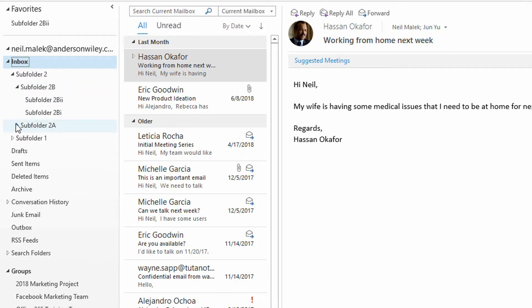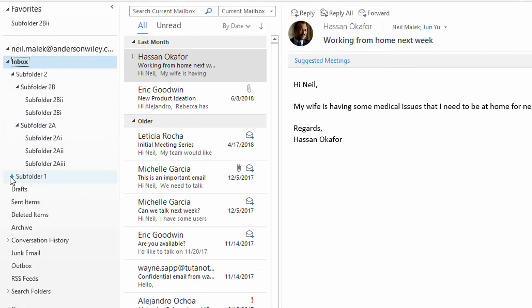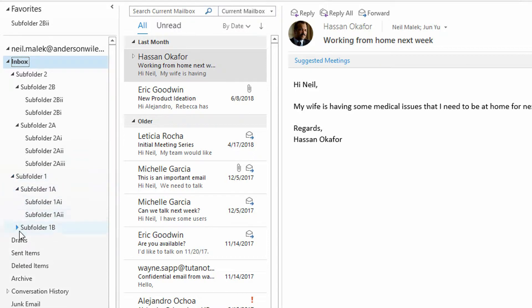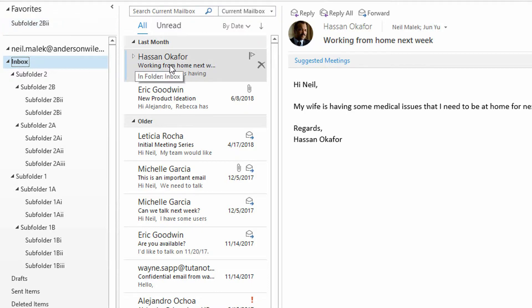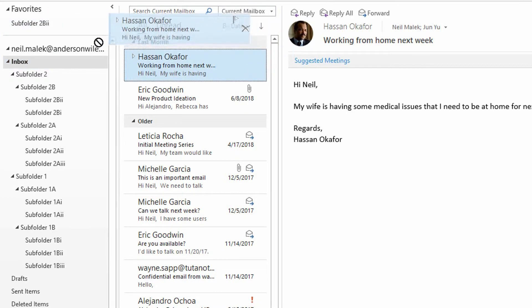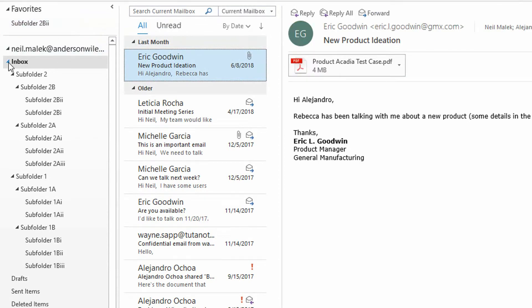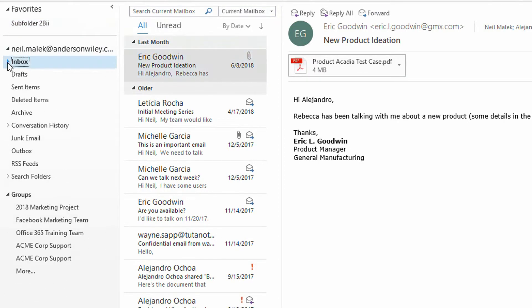Or if all of these were expanded simultaneously, you would have a real headache trying to find the relevant folder amongst the sea of items. By putting subfolder two B two up here into the favorites area, you make it quicker to get access to. You can now drag this email from Hassan right in there and even leave the inbox completely collapsed.